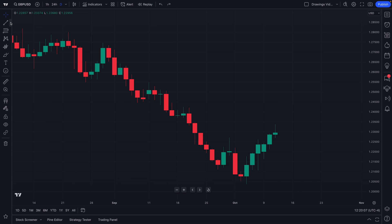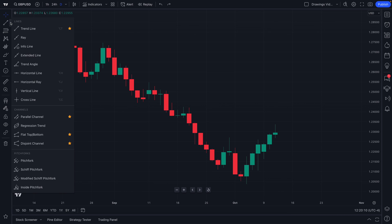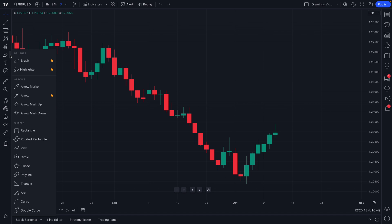In this example we can see that these are trendline tools. We click and here are all the trendline tools available to us. Or as another example, if we hover our mouse over geometric shapes and click, now we see all of the geometric shapes available to us, including brushes, arrows, and shapes.